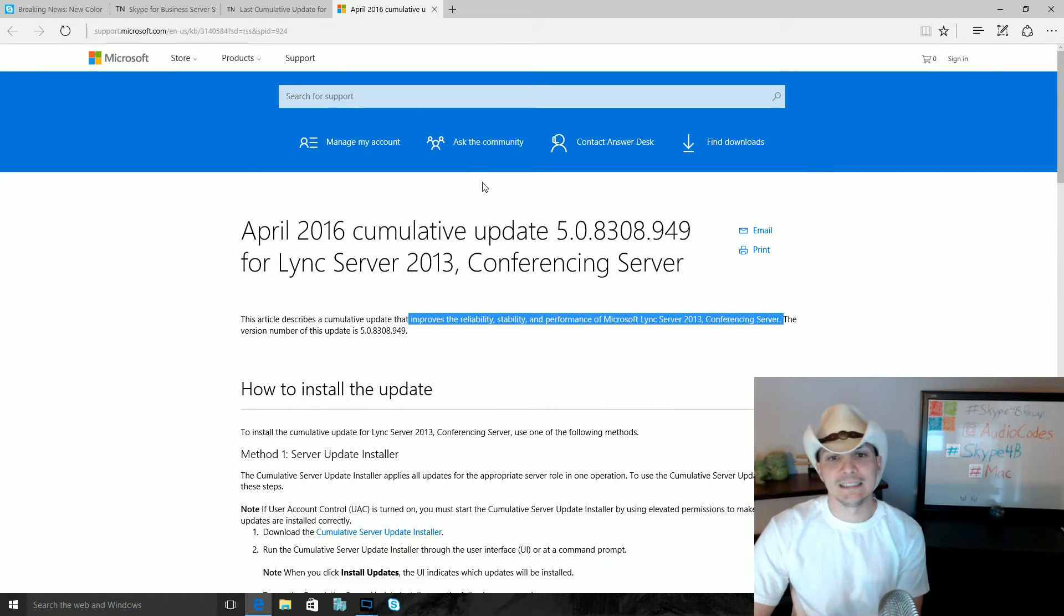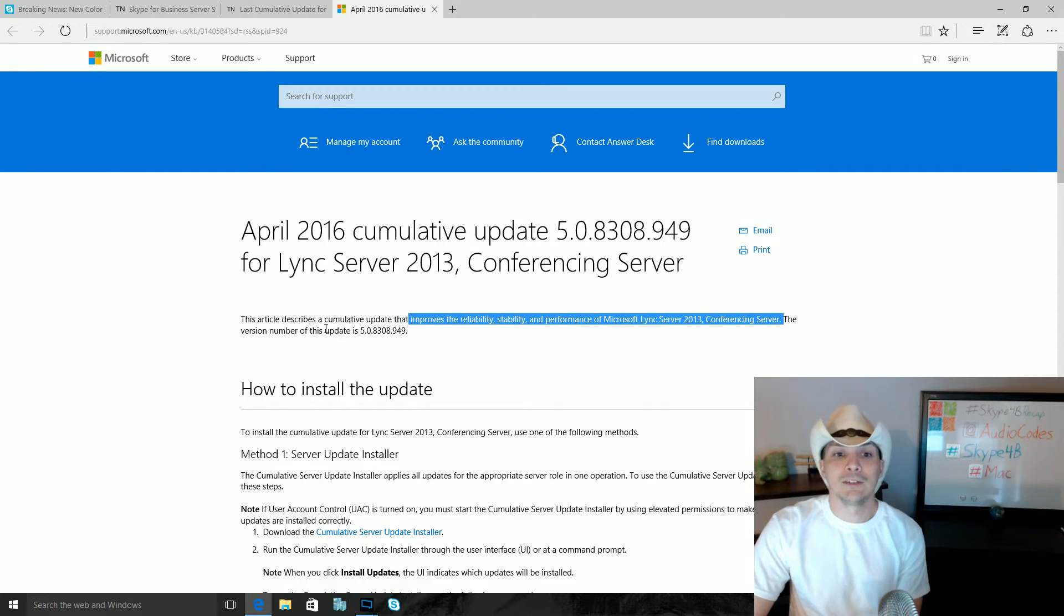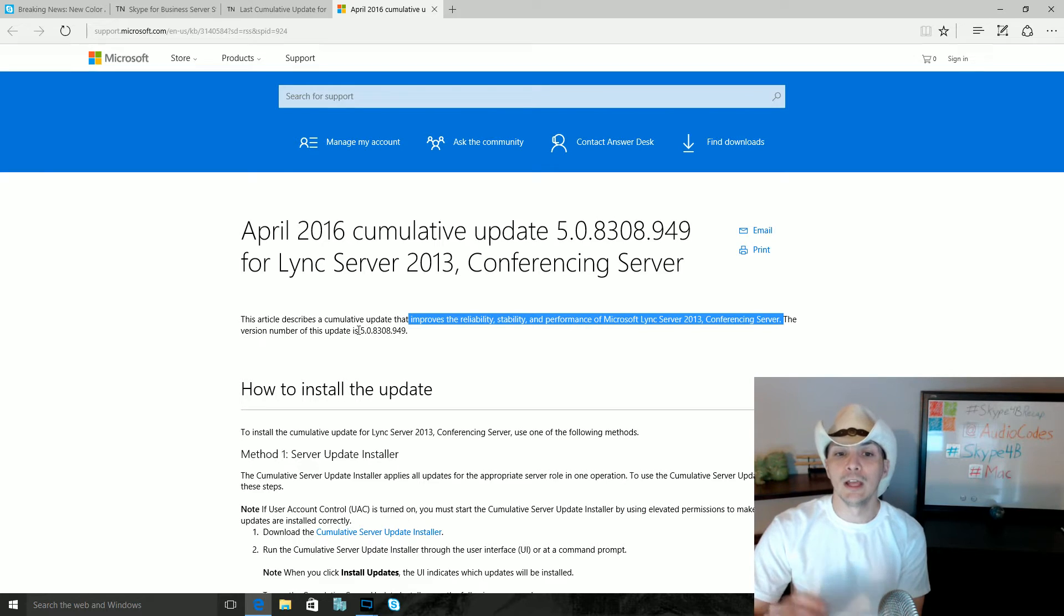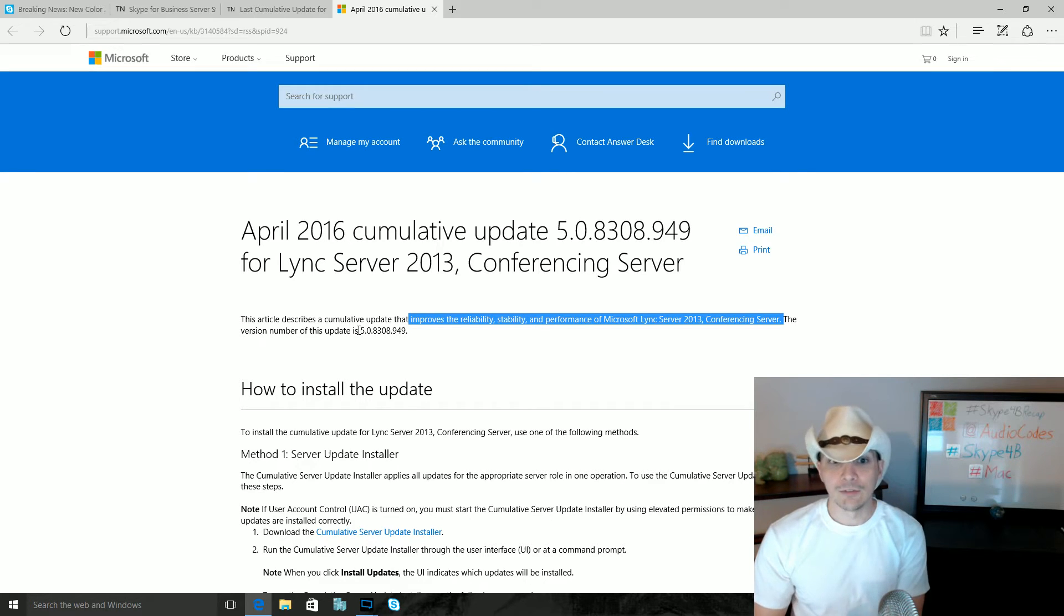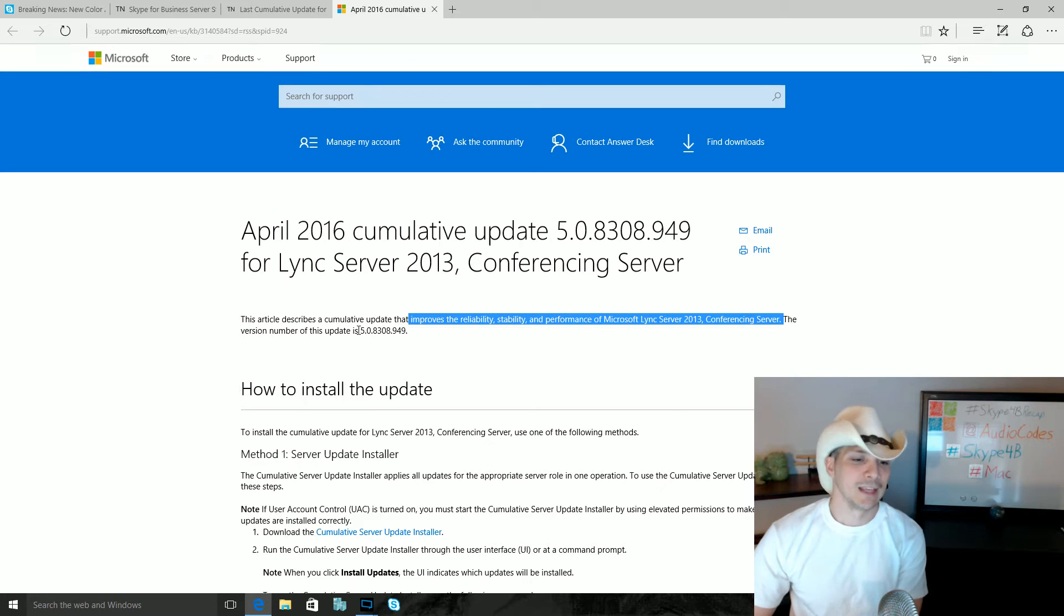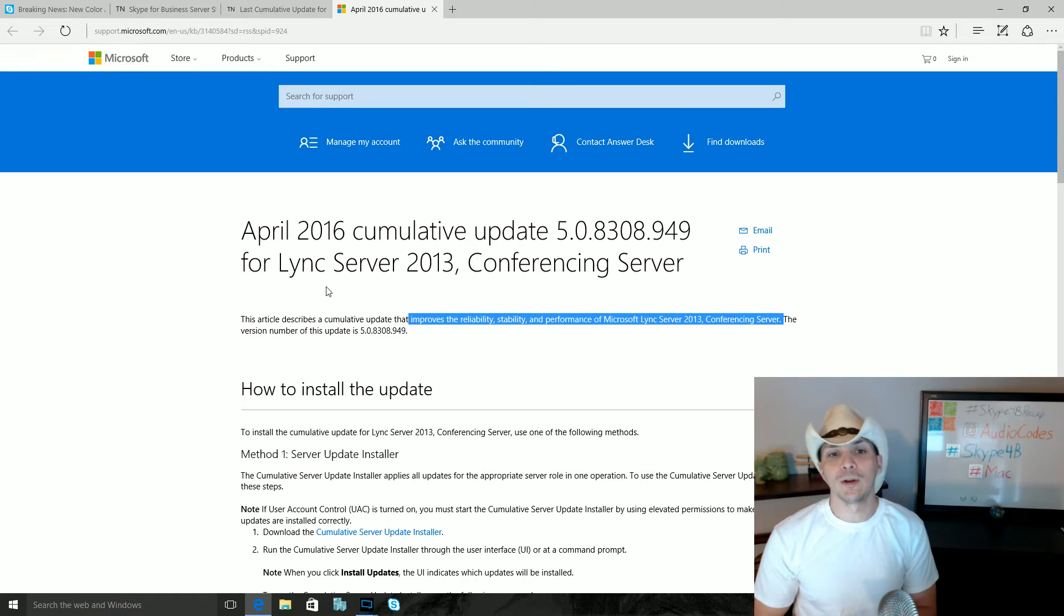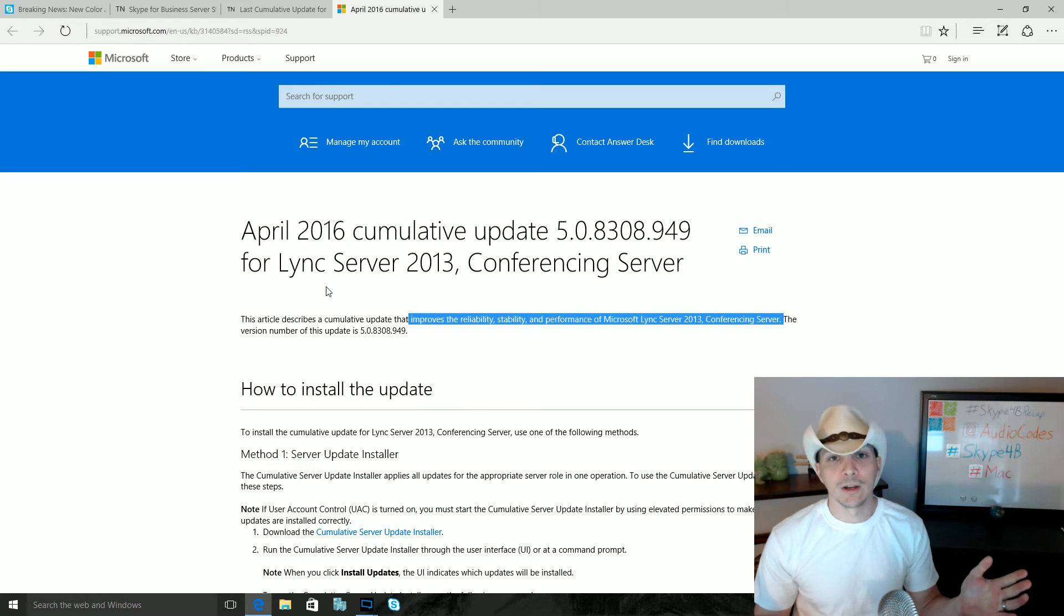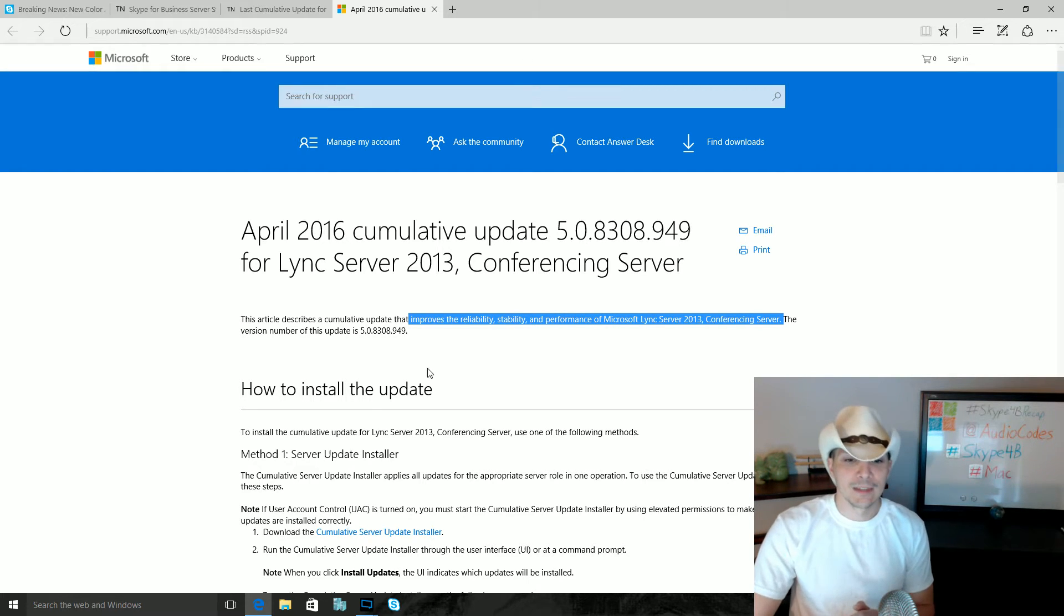April 2016 CU for the Lync Server 2013 conferencing server component is out. Not a whole lot to talk about here. They don't give us many details about what all the improvements are, but they assure us that it does include improvements to the reliability, stability, and performance of Microsoft Lync Server 2013 conferencing server. So put your minds at ease, this isn't just a CU for nothing even though we don't know what the specific fixes are. If you're still running a Lync Server 2013 environment, which is much more acceptable than Lync Server 2010, this is probably something you want to check out.